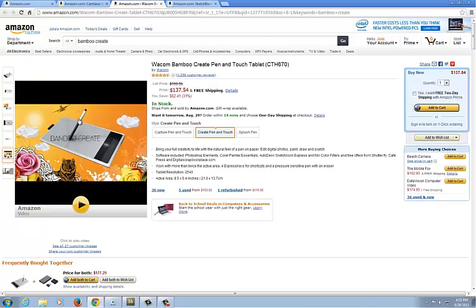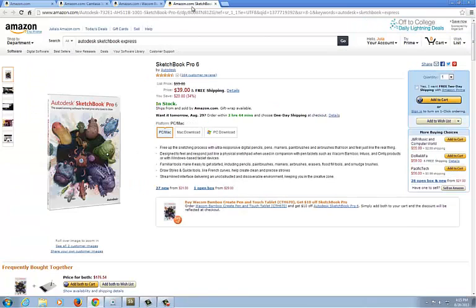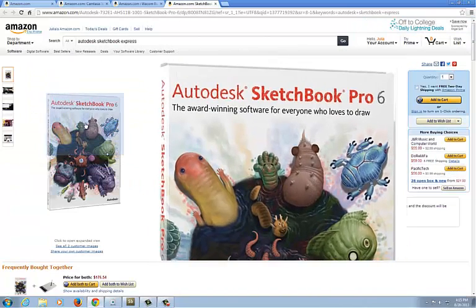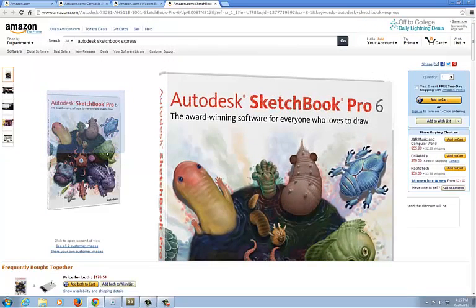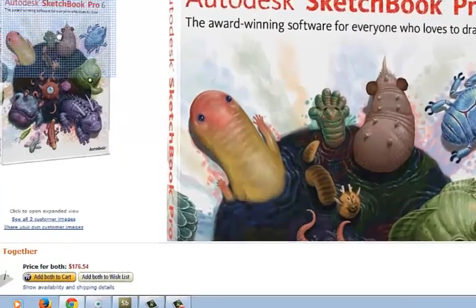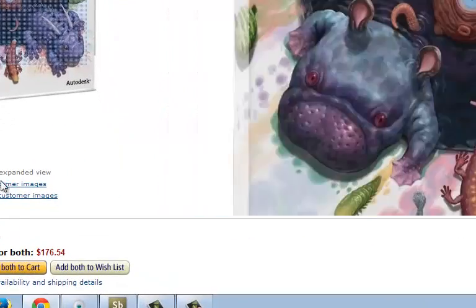So that's the three things I use: Camtasia, the Bamboo Create tablet for my interface device, and the software Sketchbook Express. I will talk to you later.